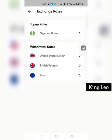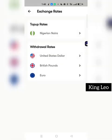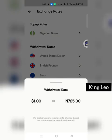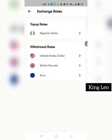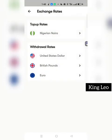Let's check the exchange rate for this app. The exchange rate is quite high, but it's still favorable — it's better than not being able to make payments at all. For Nigeria you can see 755 Naira to one dollar. If you want to withdraw in dollars that's the rate. For British pounds, one pound is 720, and for euros, one euro is 665. That's the conversion rate you'll be charged.